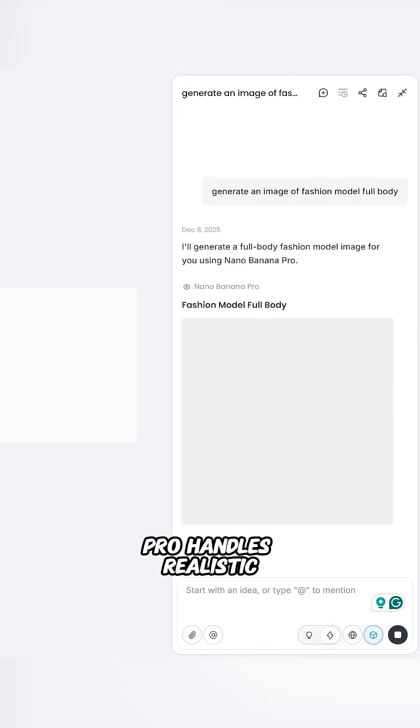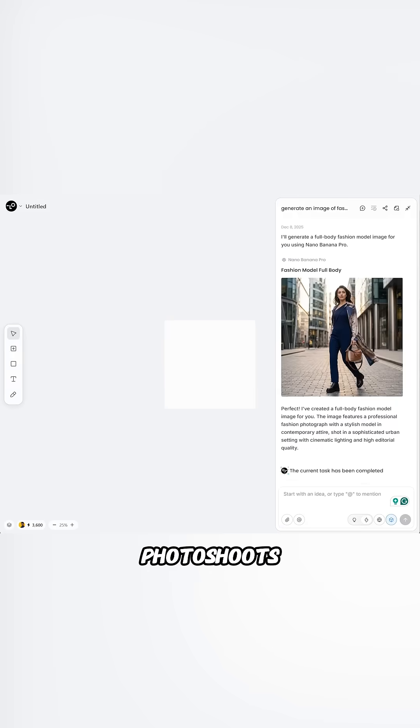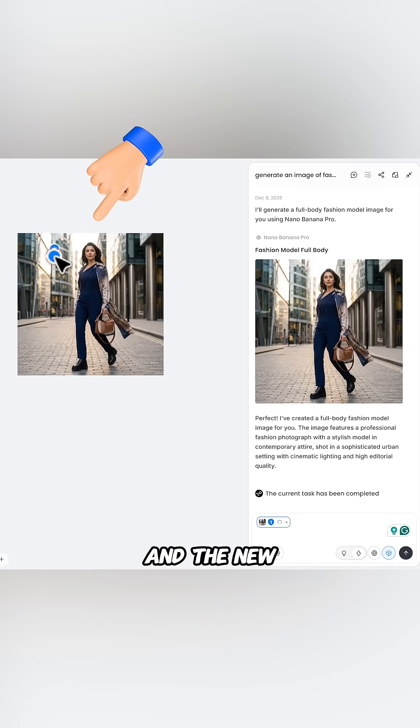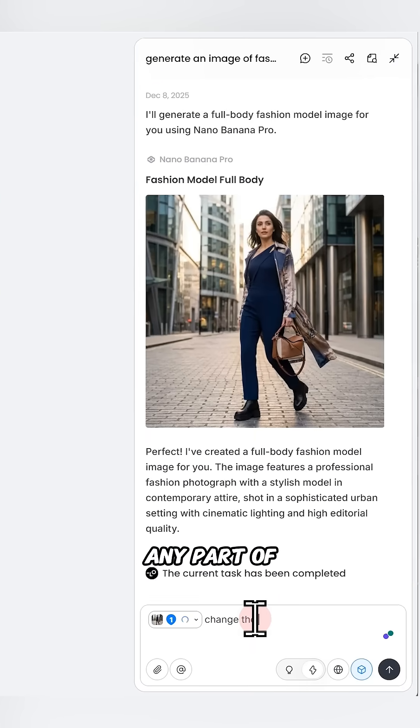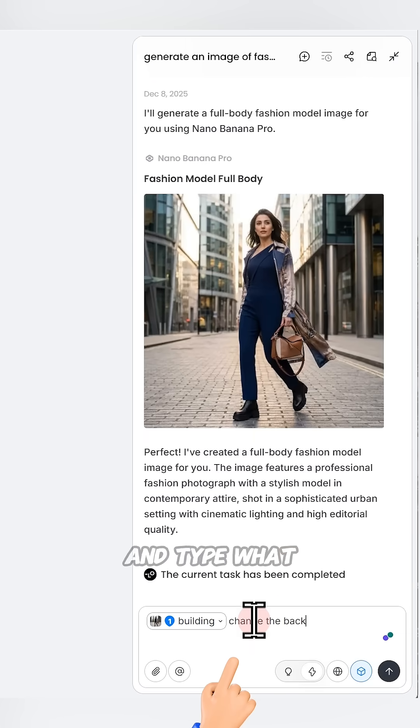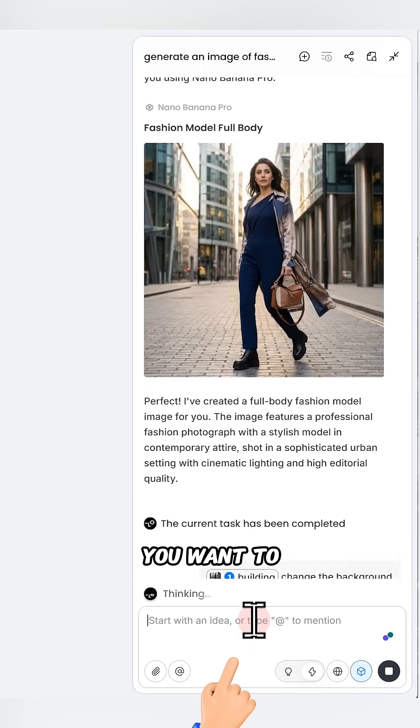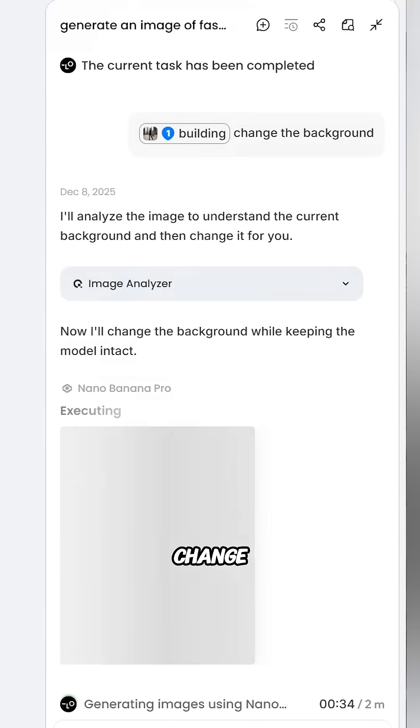Nano Banana Pro handles realistic photoshoots, and the new touch edit feature lets you mark any part of the image and type what you want to change.